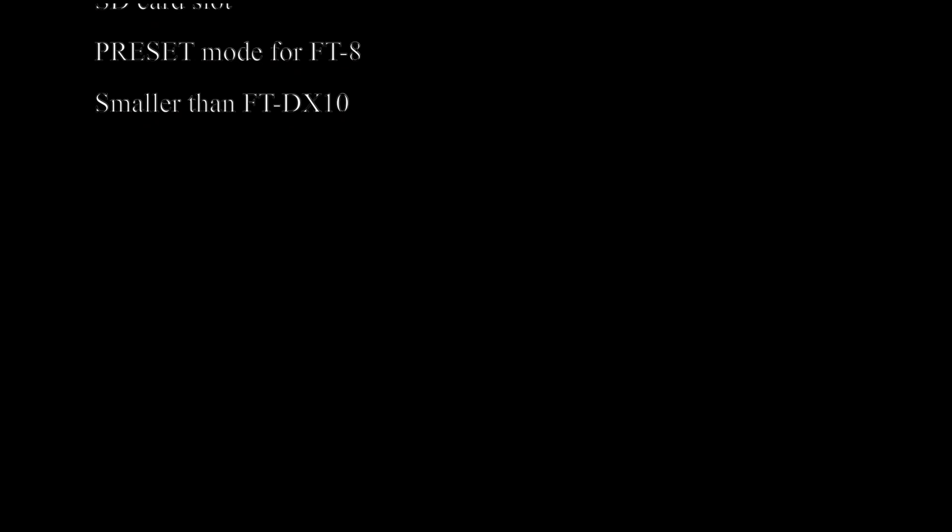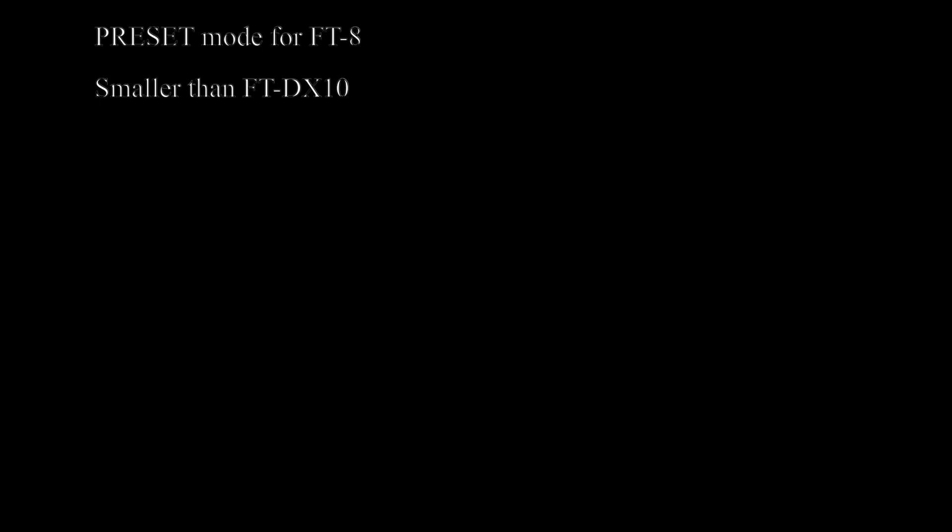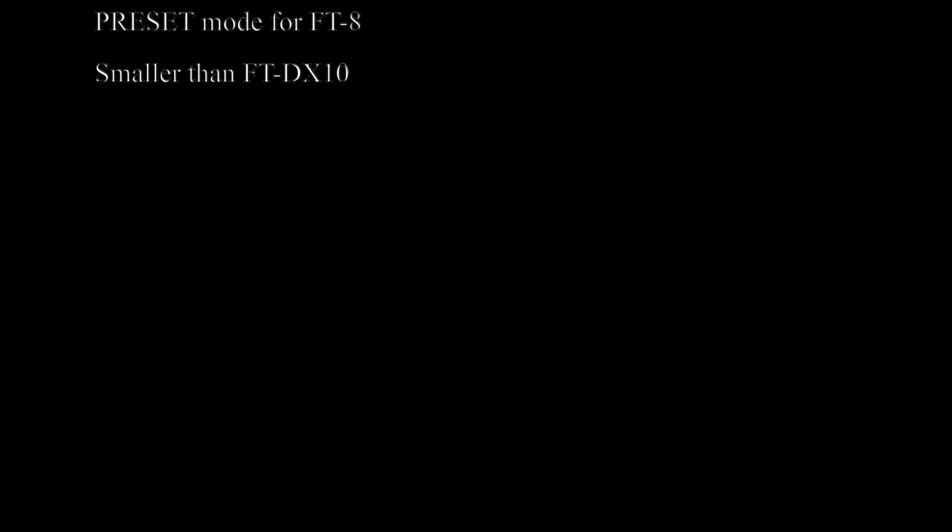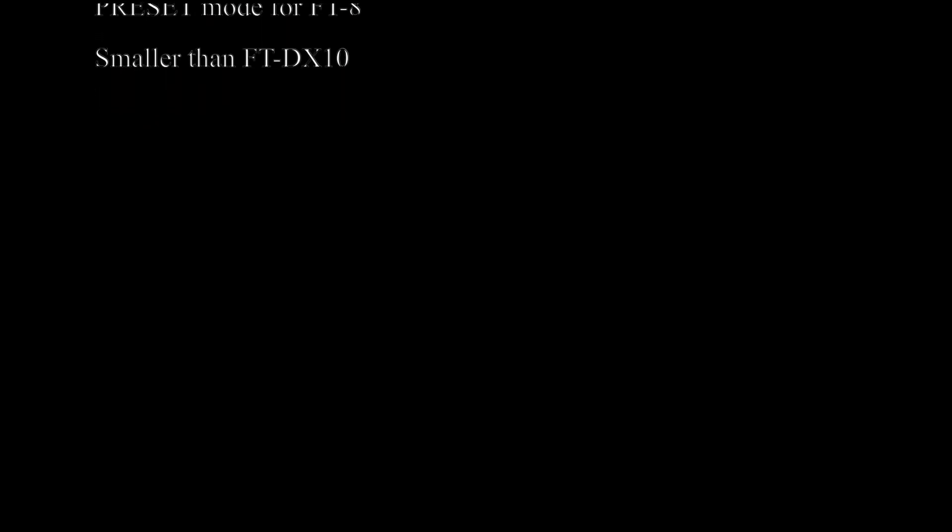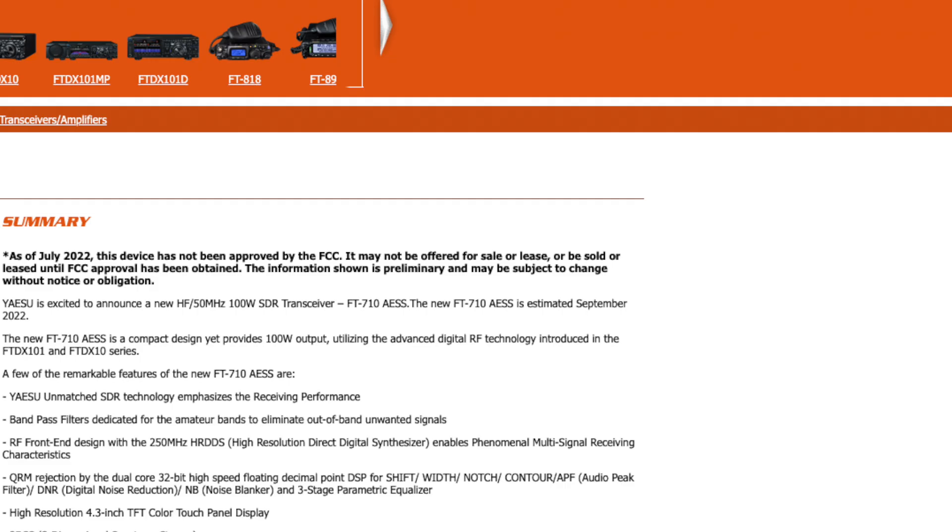Two USB ports are built in. A preset mode specific to FT8 operation is included. The size is smaller than the FTDX10. So that's what John N9 UPC told us.